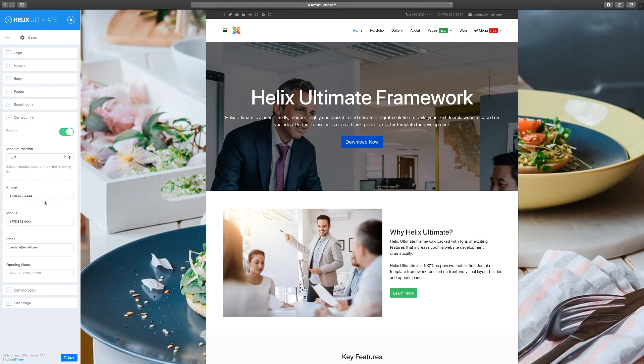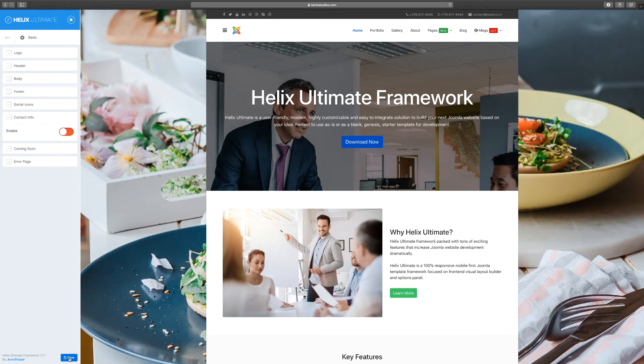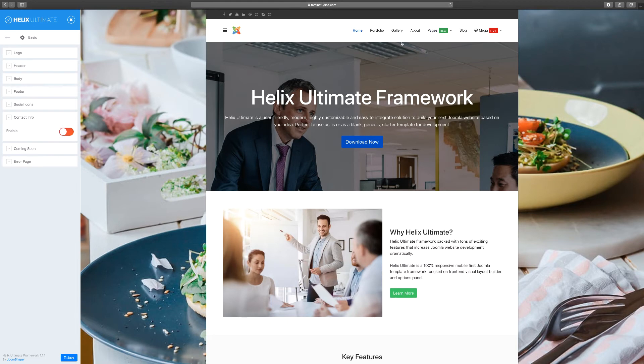Or if you don't want to have anything on there, you can also disable it. So let's disable it so you can see what it looks like. Click on disable and click on save. Now you have a blank spot and you can also replace that spot with something else as you're going to see later on in the course.